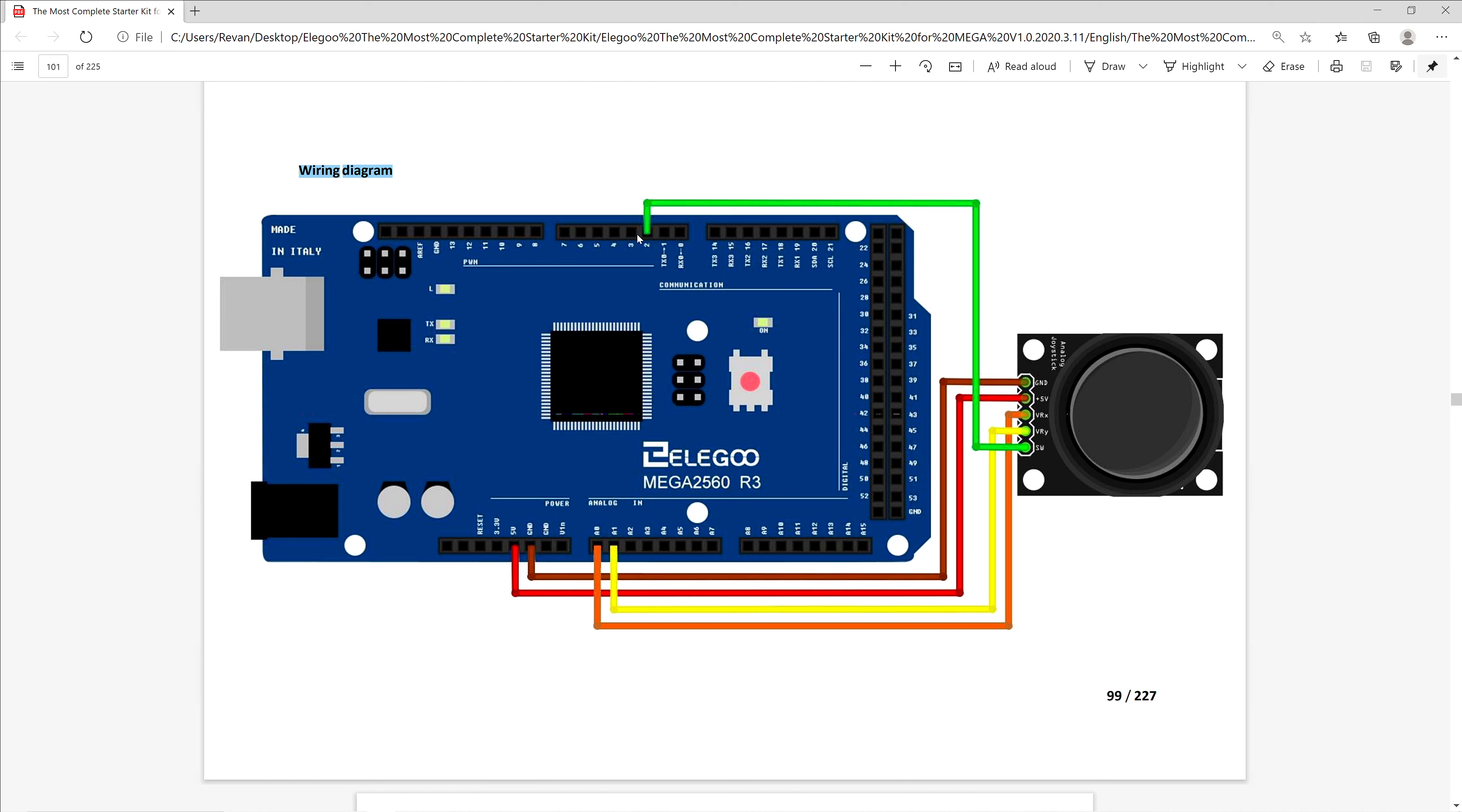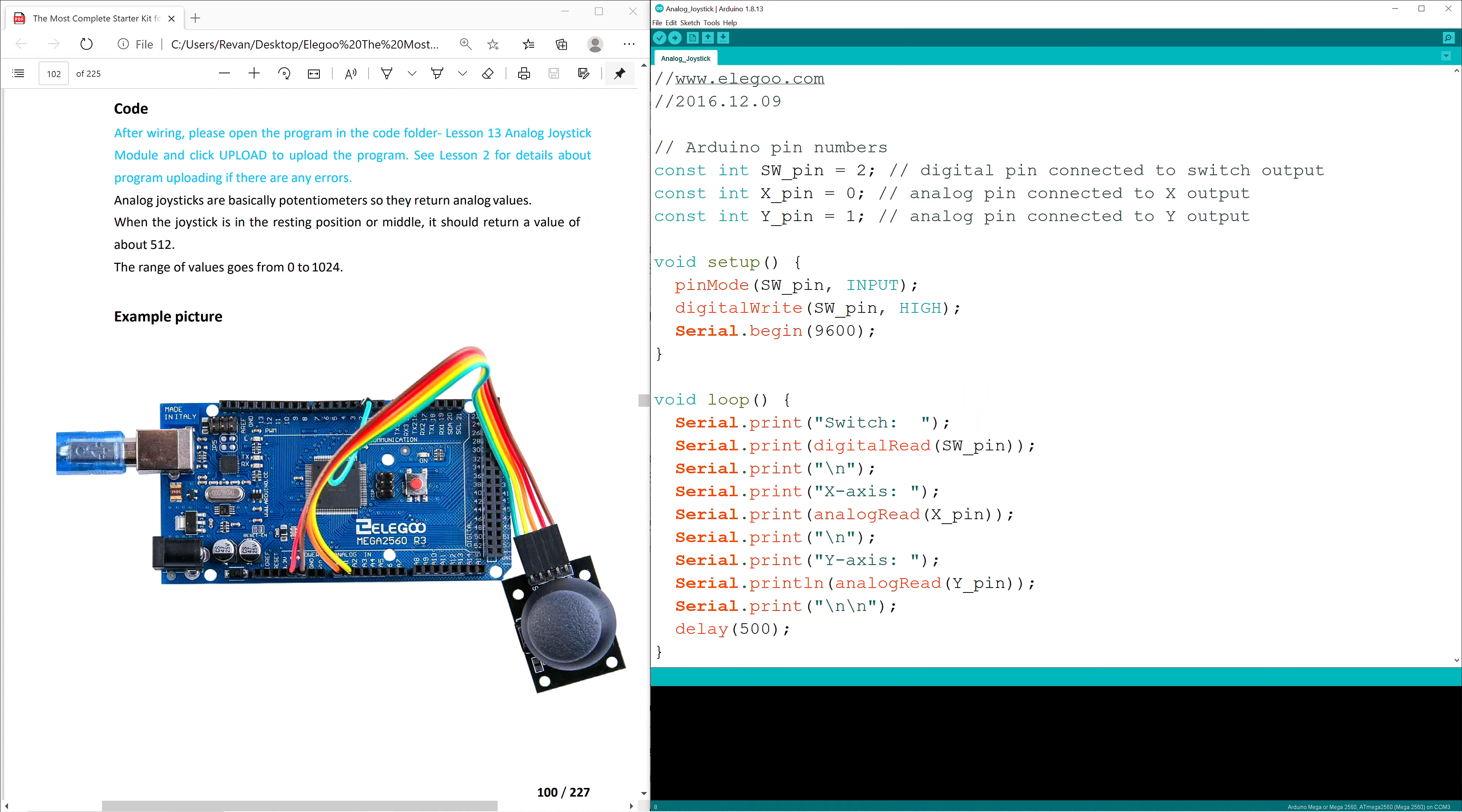And lastly, the D2 PWM is connected to the module's SW pin, which is being used to control when the joystick is clicked or pushed in. The code starts by defining the Arduino's pin numbers, which are right here.